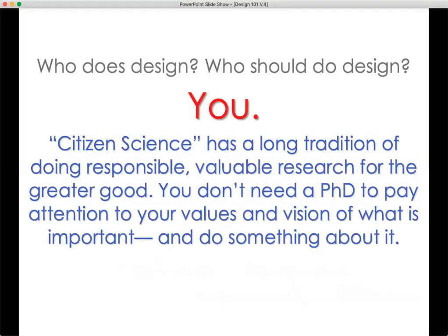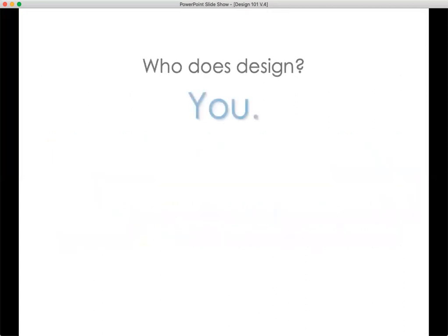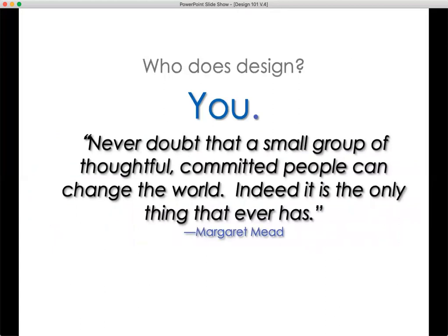So who does it? It's you. Citizen science — which is what design science is a part of — has a long tradition of doing responsible, valuable research for the greater good. You don't need a PhD to pay attention to your values and vision of what is important and do something about it. Citizen science has been around for a long time, working diligently on everything from butterfly migrations and birds to earthquake monitoring throughout the world. It's a way of involving everybody — not just the formally trained scientists — in making the world a better place.